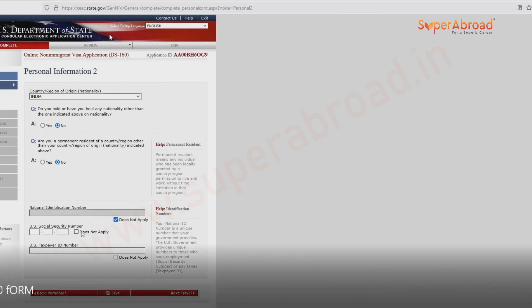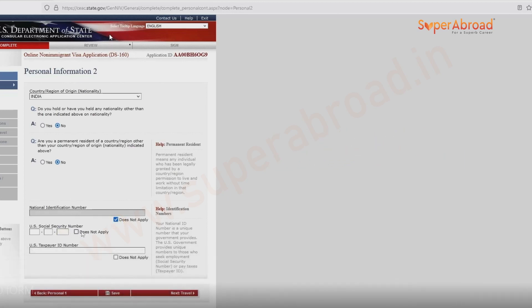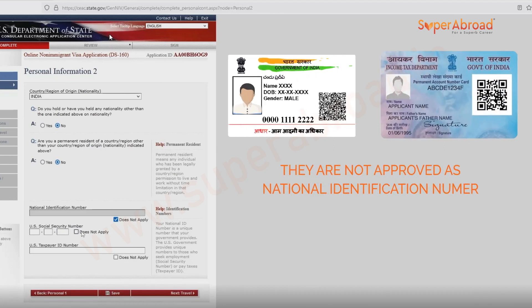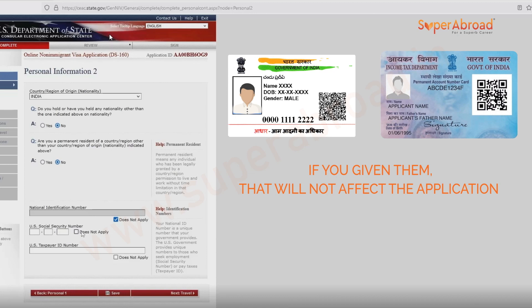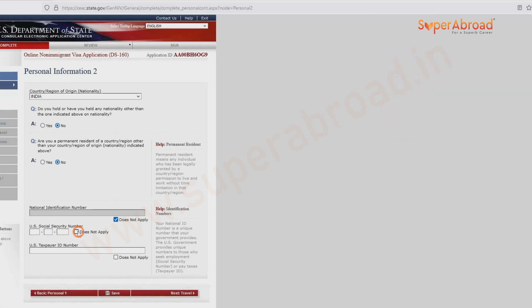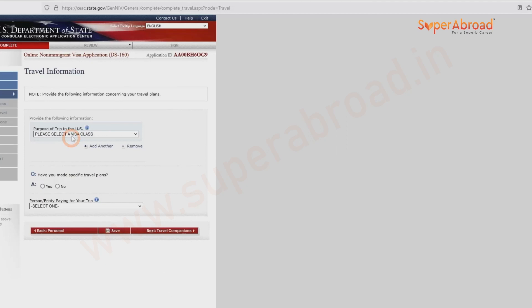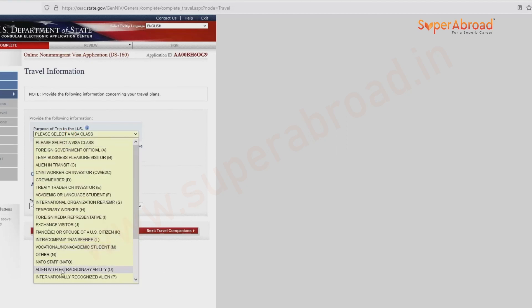The national identification number is not applicable for Indian students. Many students give their Aadhaar card or PAN card here, but it is not mandatory — you can just select 'does not apply.' Even if you enter the Aadhaar or PAN card number by mistake, that is not going to affect your application.